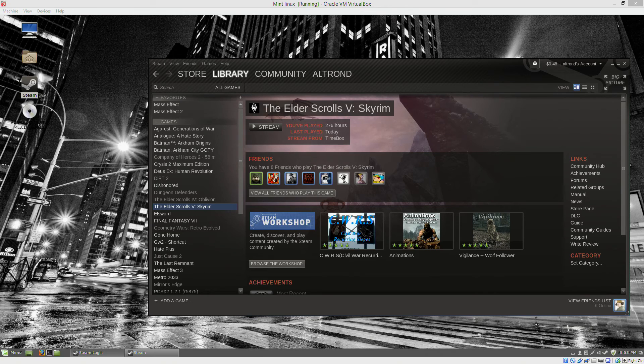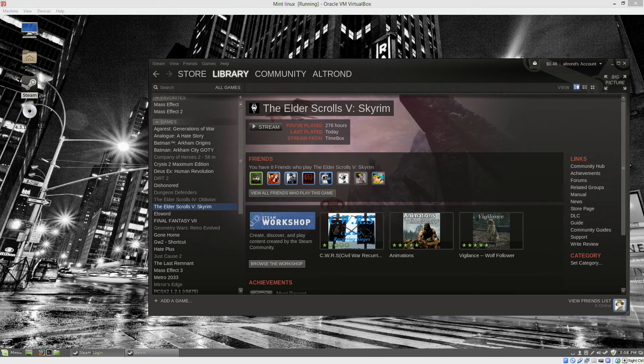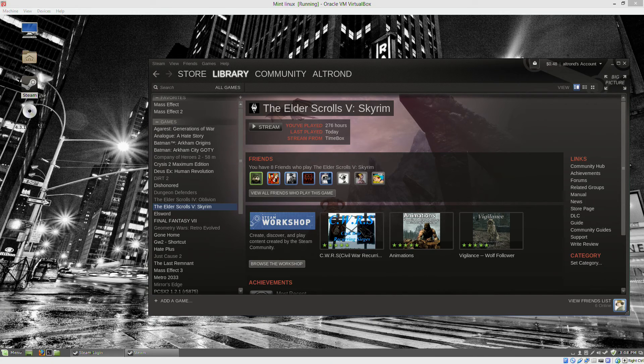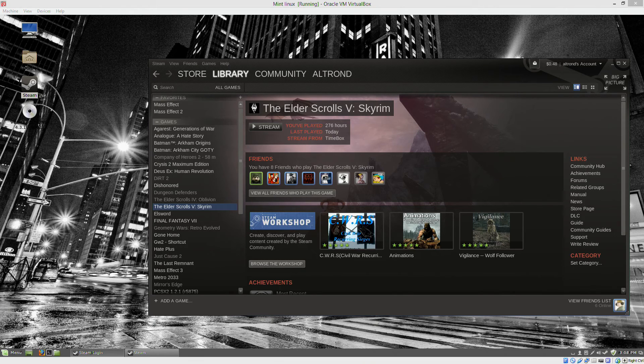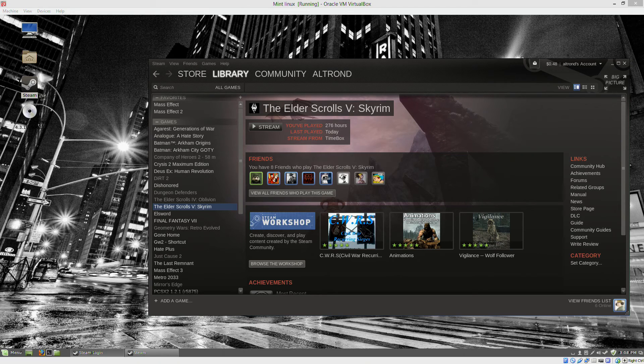I came up with the ridiculous idea: what if you could stream using your own computer to your own computer using VirtualBox and a distribution of Linux, and then use Steam in-home streaming to stream from your own computer to your virtual computer.